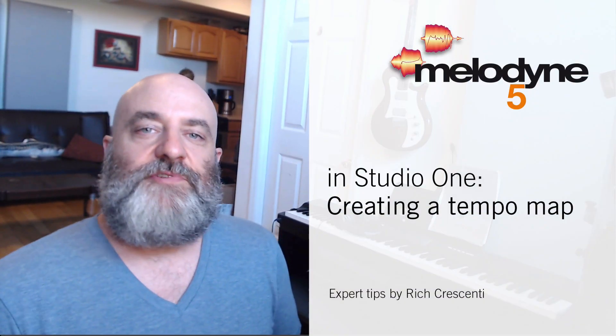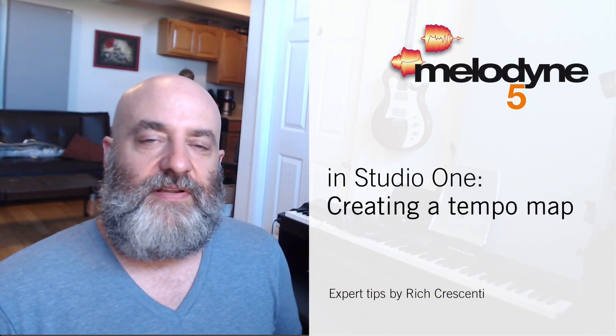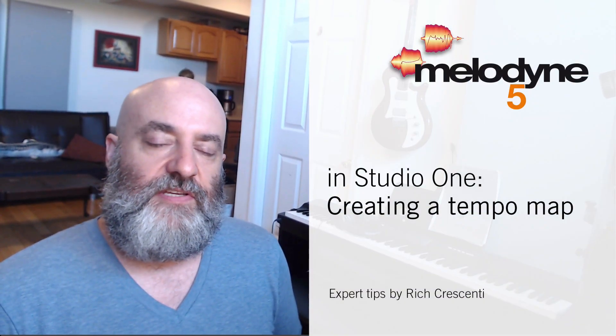Hi everyone, Rich Crescenti here with another in our series of videos, Making Music with Melodyne. Today we're going to be discussing finding a tempo and making a tempo map from the tracks that you've been given.